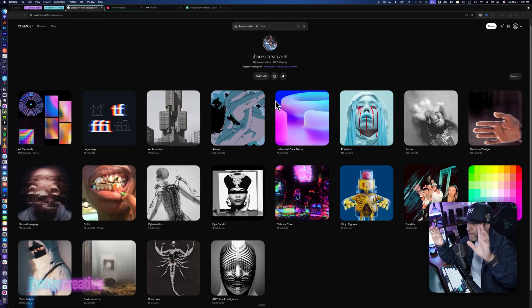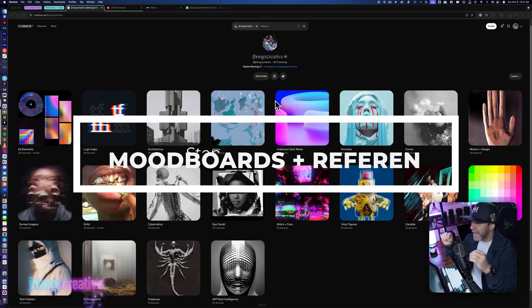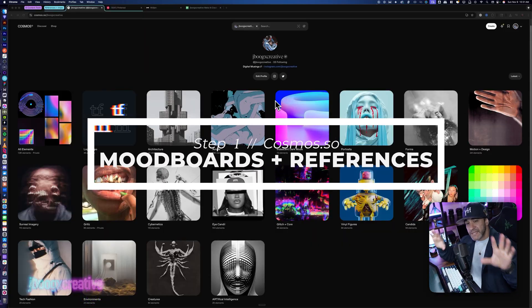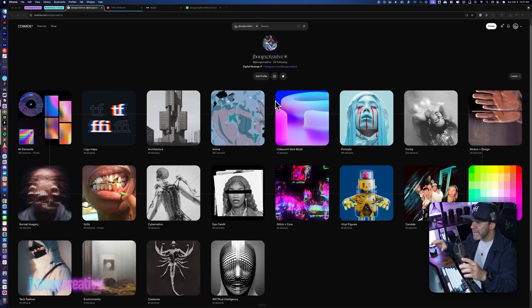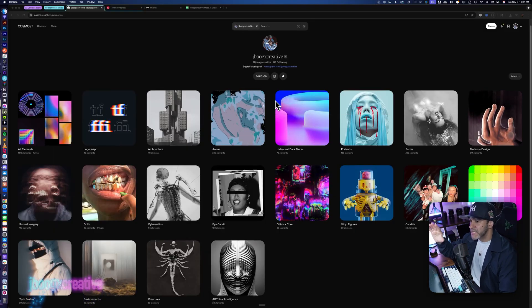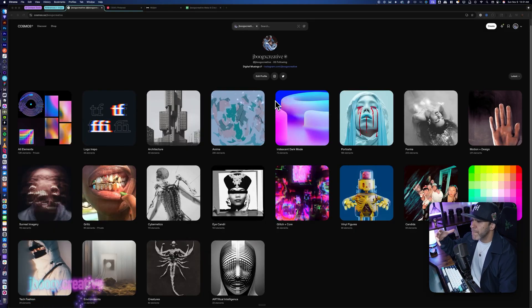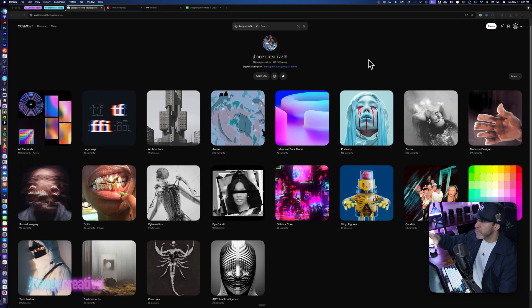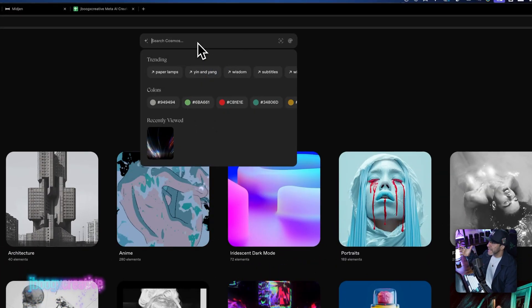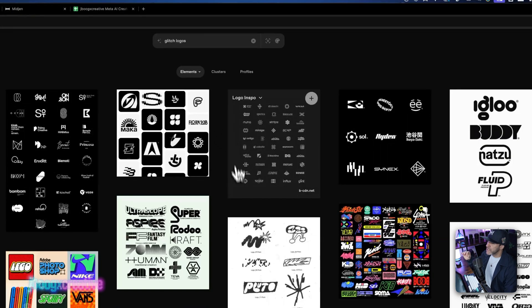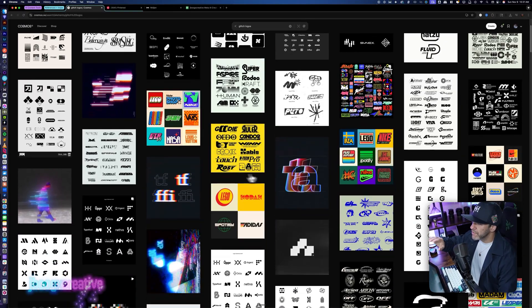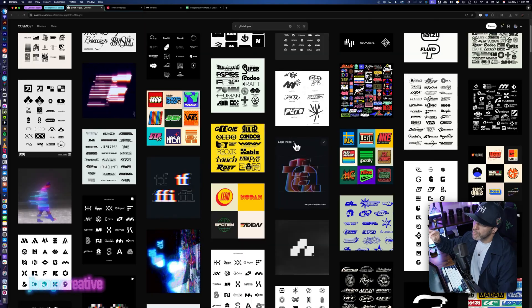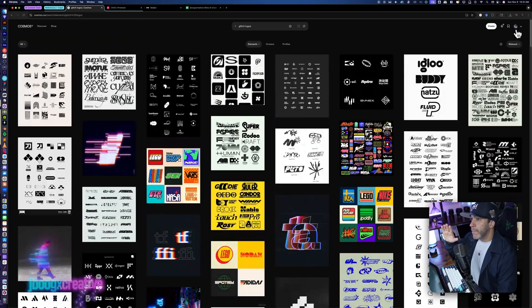So step one, where we always have to start is mood boarding and gathering references. And if you've seen my previous videos or you've come to my live streams, you know that my favorite site is cosmos.so. This is pretty much just like Pinterest, but for designers. This is my cosmos profile. And basically all I would do is search glitch logos. This is where I would start. And then as I'm going through this, I would just create a new mood board and I would add imagery that I like to it.